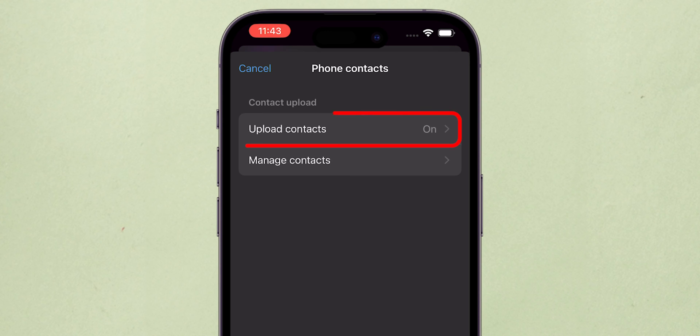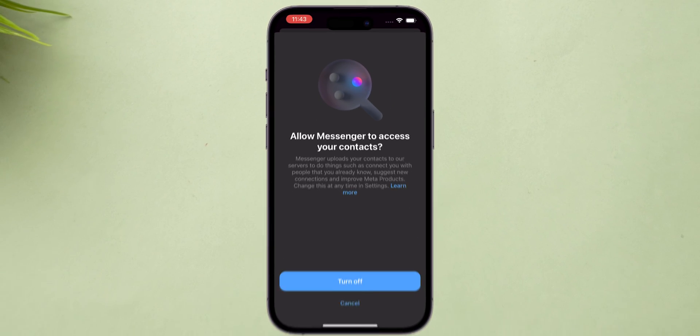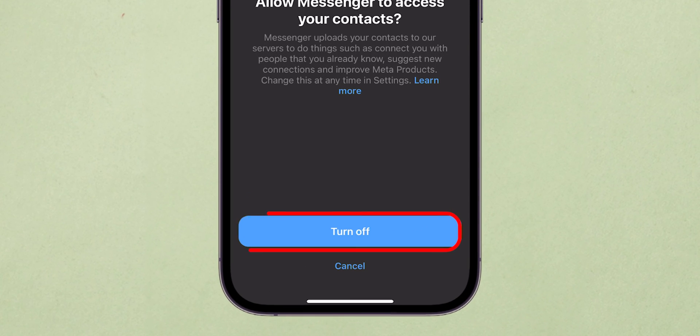There, you can see Upload Contacts is turned on. Tap on it. Then, turn off Contact Uploading.